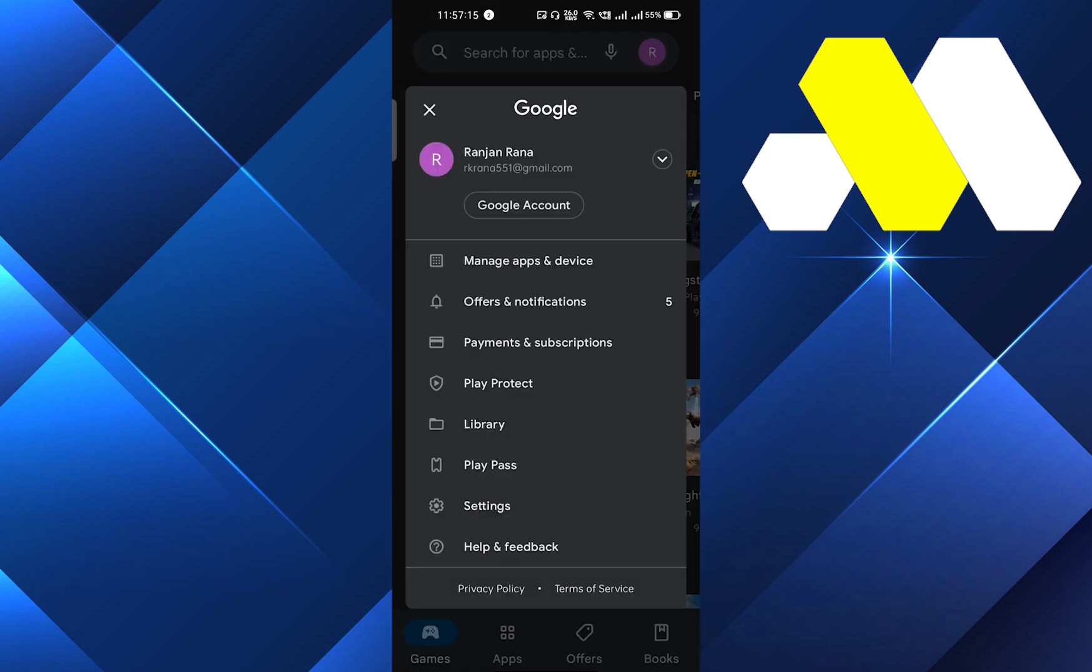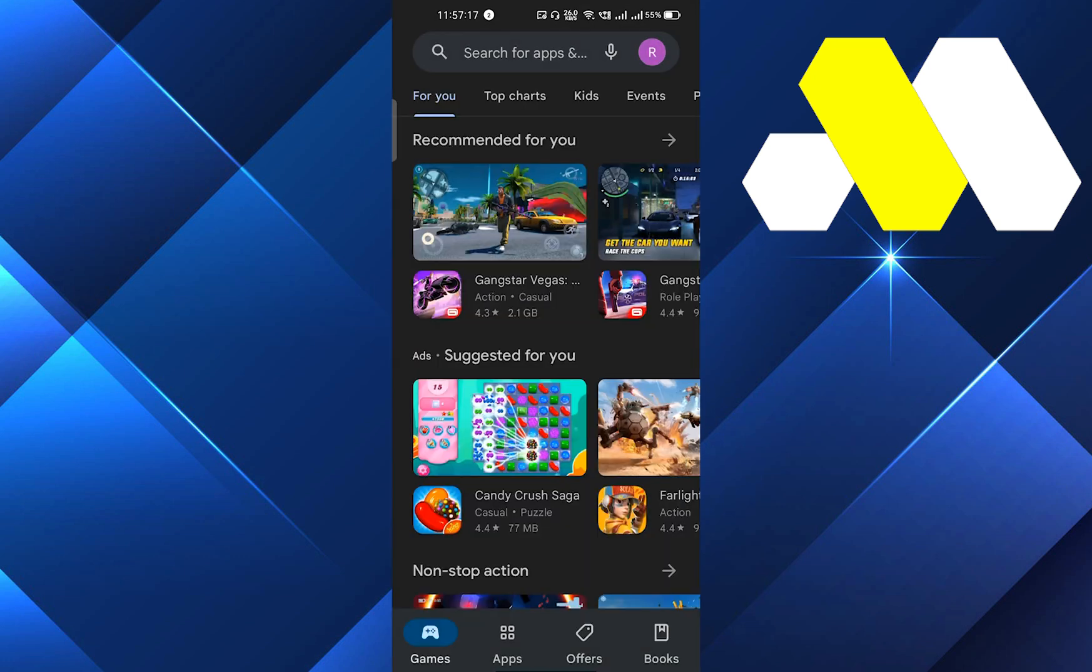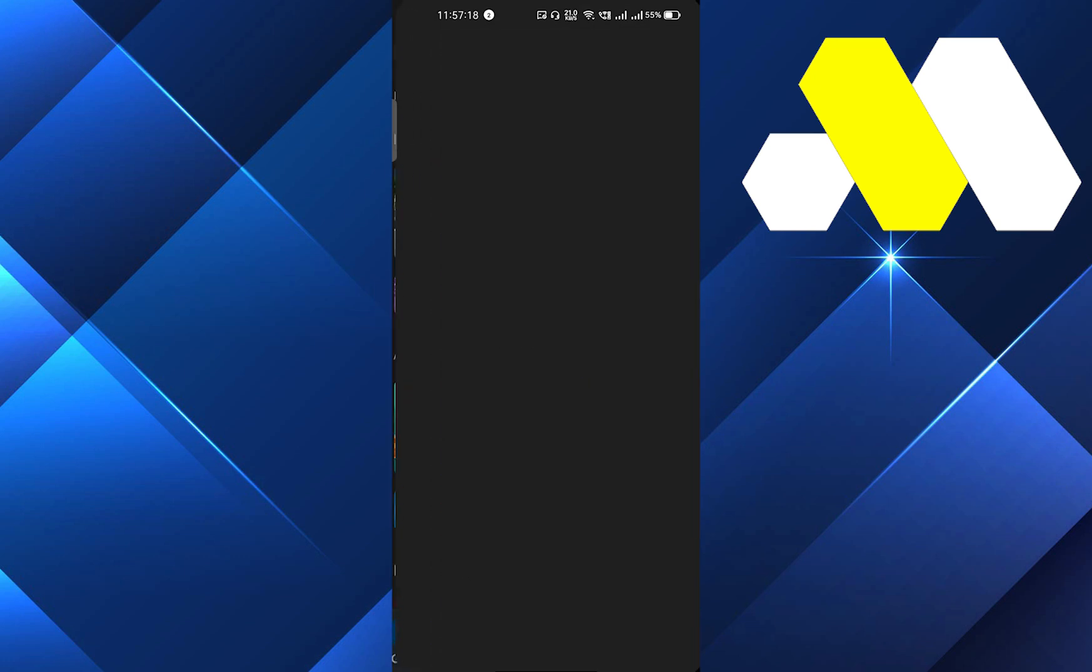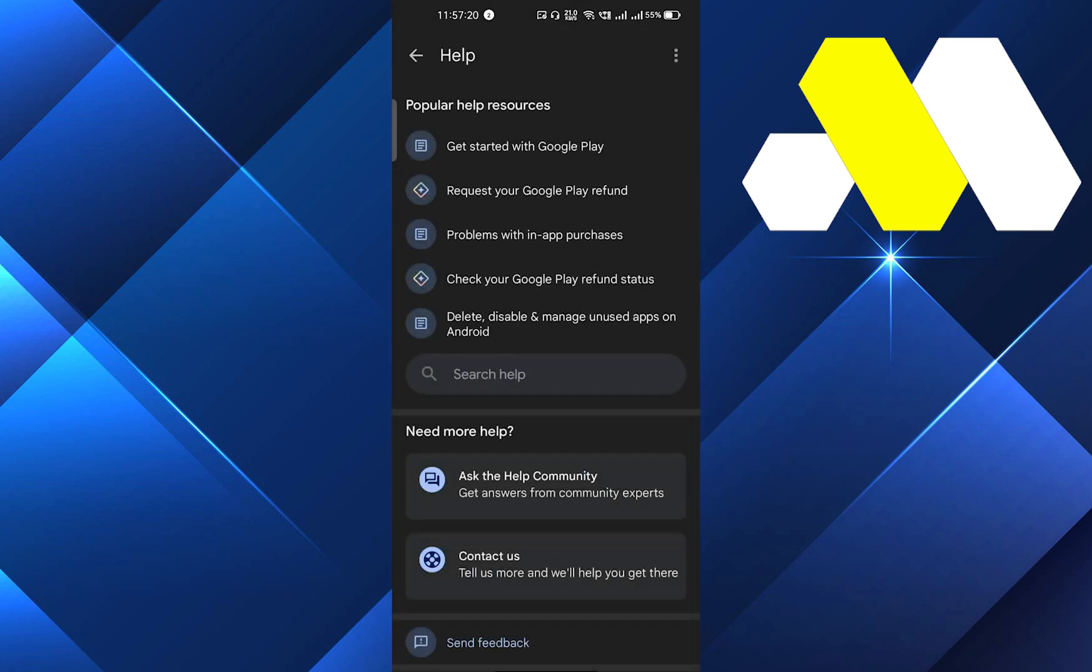Here you have to go on Help and Feedback, which is the last option. Click on that and it will open this kind of interface. You have to click on the last option, that is Contact Us.